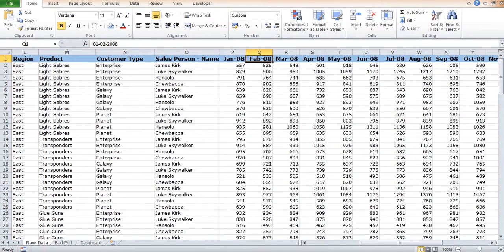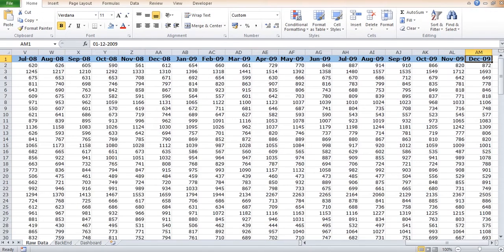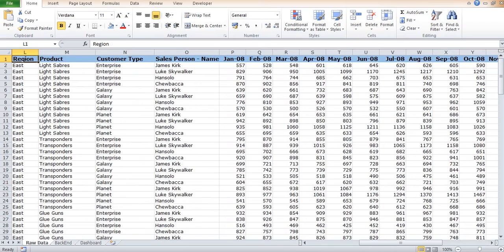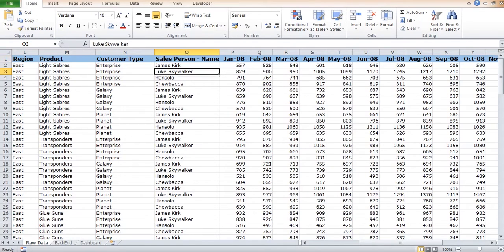And then we can see the dates—the month and year given—January 2008, February 2008. It goes till December 2009, so we have the data for two years of all the months.